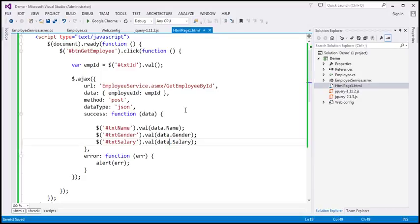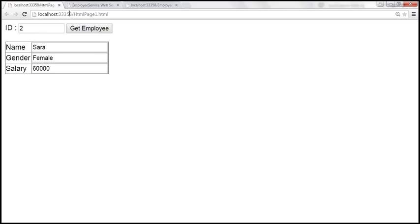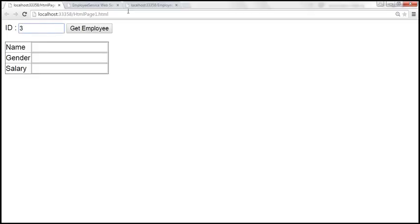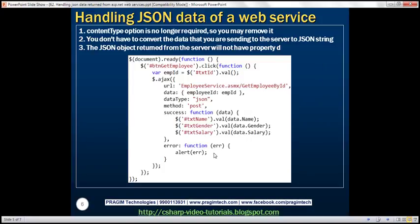After building the solution and reloading the HTML page, entering employee ID 3 and submitting returns the correct employee details. Those are all the jQuery code changes required for approach 2. Thank you for listening and have a great day.